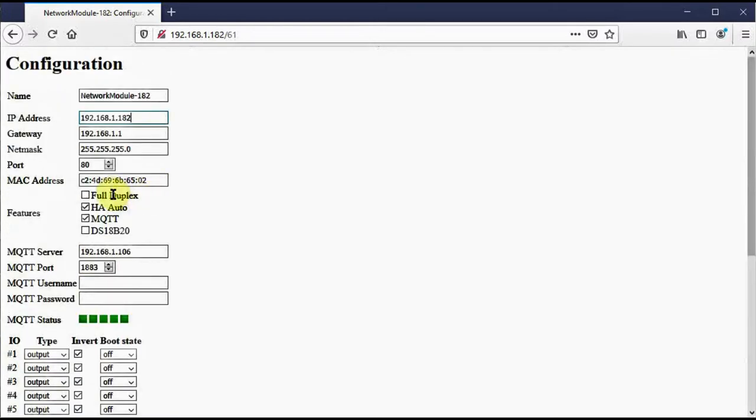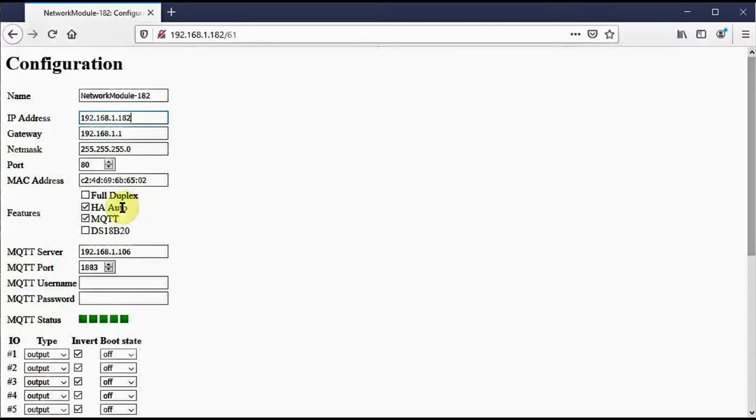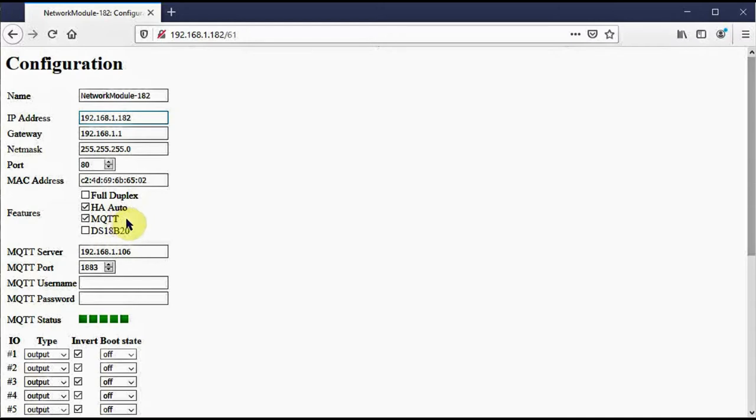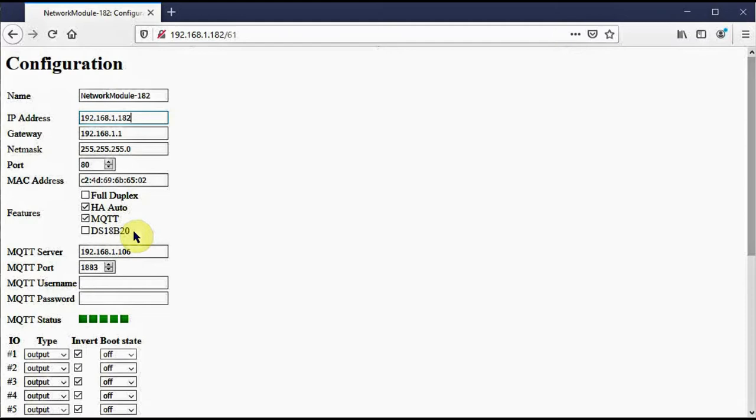There's also a few features you can select on this configuration menu. Full duplex, you should never need to use this, but it's available for some specific routers like Cisco business level switches. HA Auto enables home assistant auto discovery. Only check this if you're using home assistant. MQTT enables basic MQTT operation. Details are explained in the manual. You must enable MQTT if you're using home assistant. This last item, DS18B20, enables use of IOPEN16 to attach up to five DS18B20 temperature sensors. Again, details on this are in the manual.